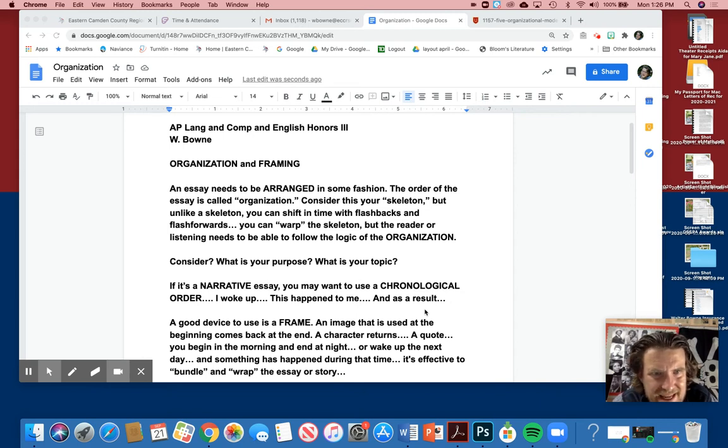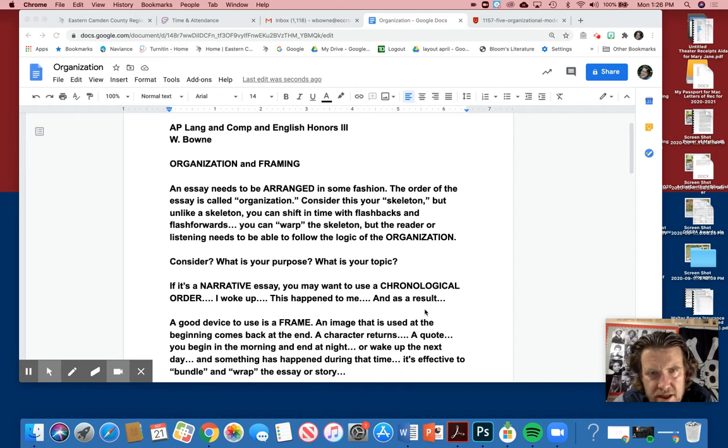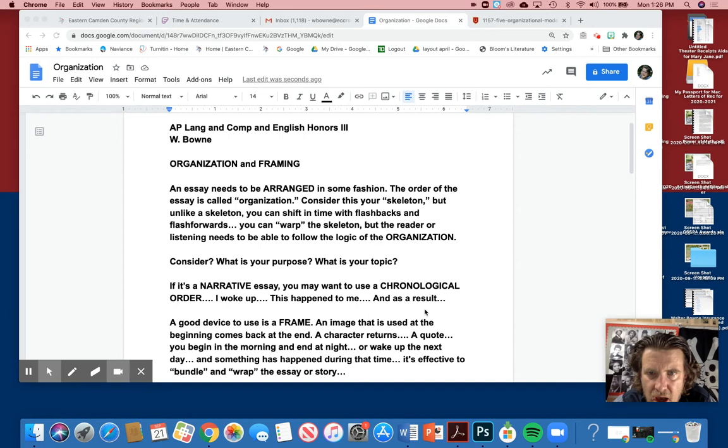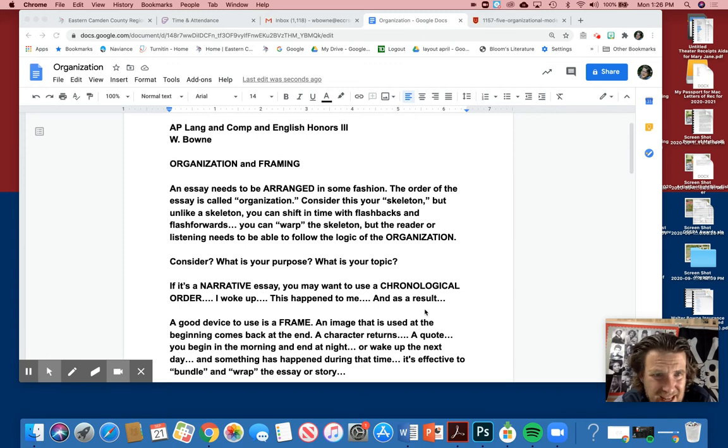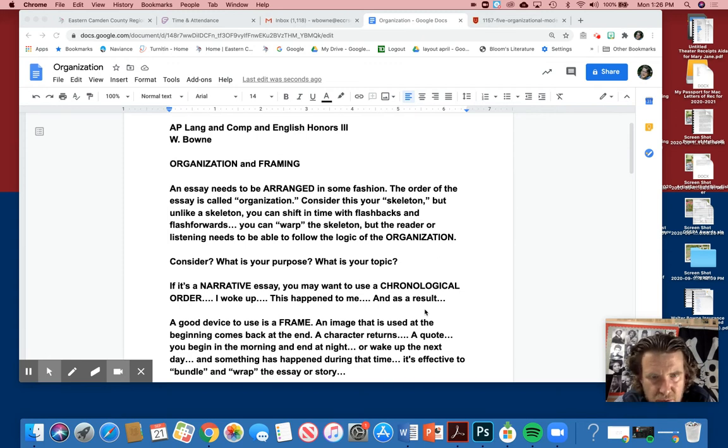An essay needs to be arranged in some fashion. You just can't throw a bunch of words on there and pretend that you're going to be heard. The order of the essay is called the organization. Consider this your skeleton, but unlike a skeleton, you can shift in time with flashbacks and flash forwards. You can warp the skeleton in a way.